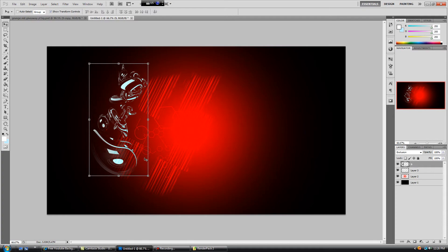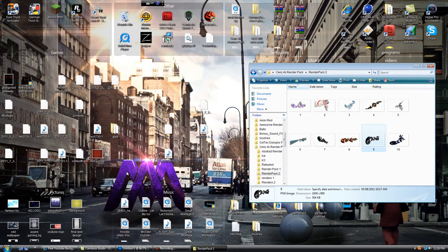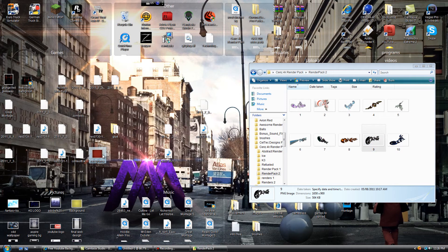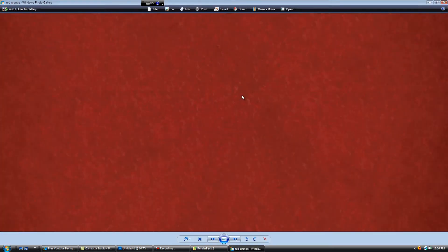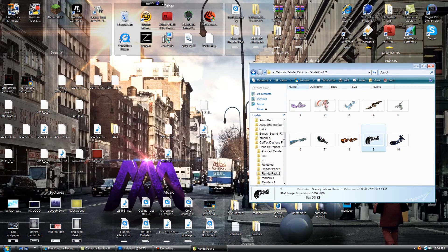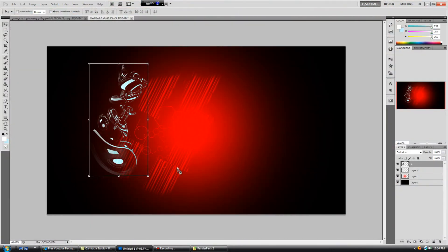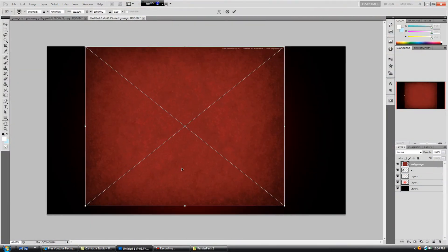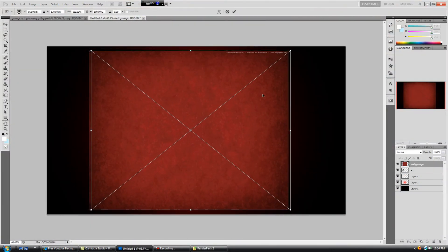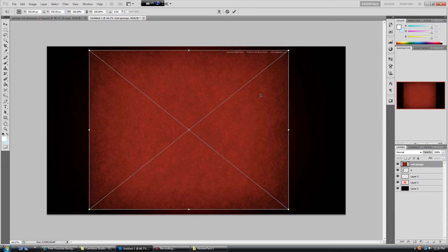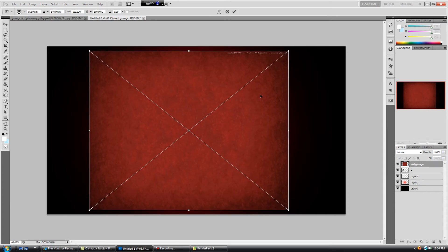So now, to top this off, we need some grunge layer or grunge image. So I just have this image, I just got it off Google, so you can get the same one off Google too. Just type in red grunge or something like that, and just place it over here and hit enter.